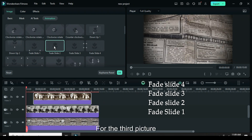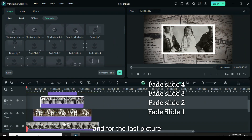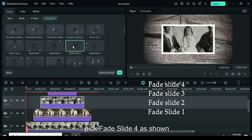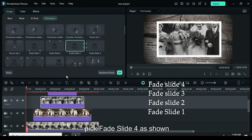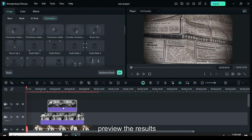For the third picture, choose fade slide 3, and for the last picture, pick fade slide 4. Finally, preview the results.